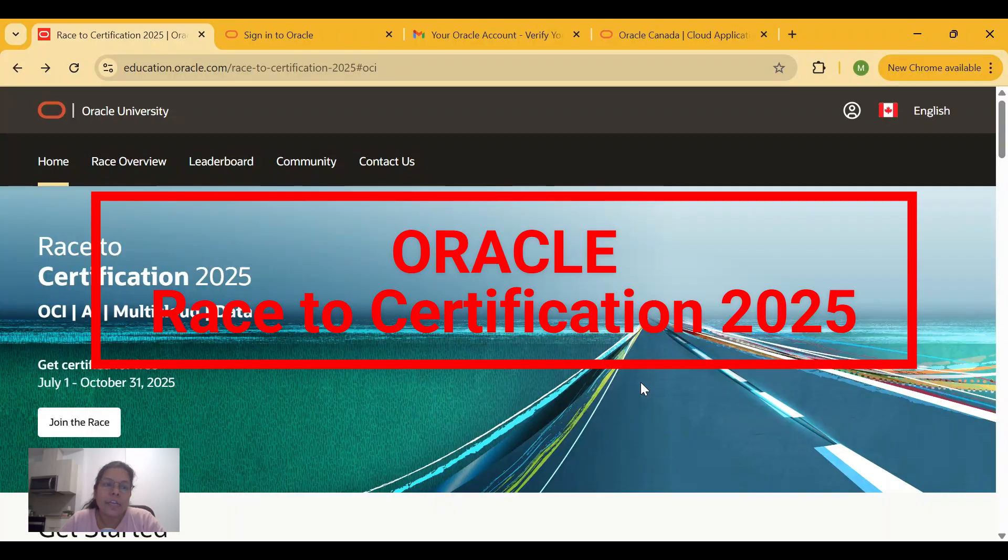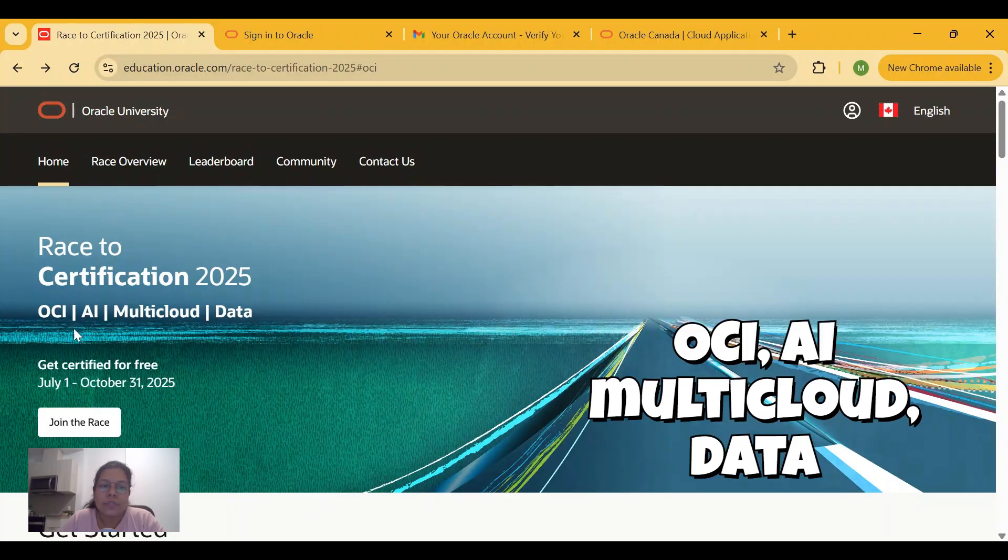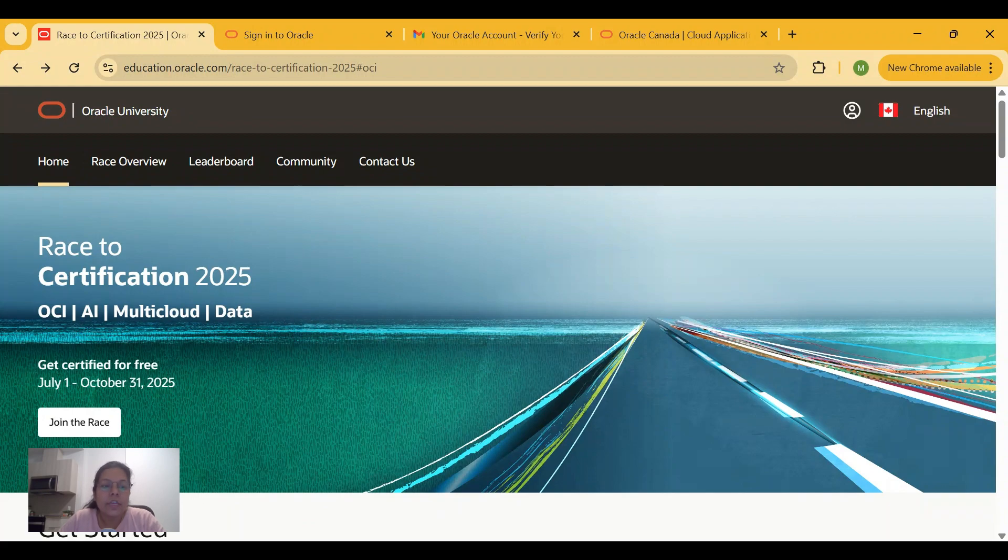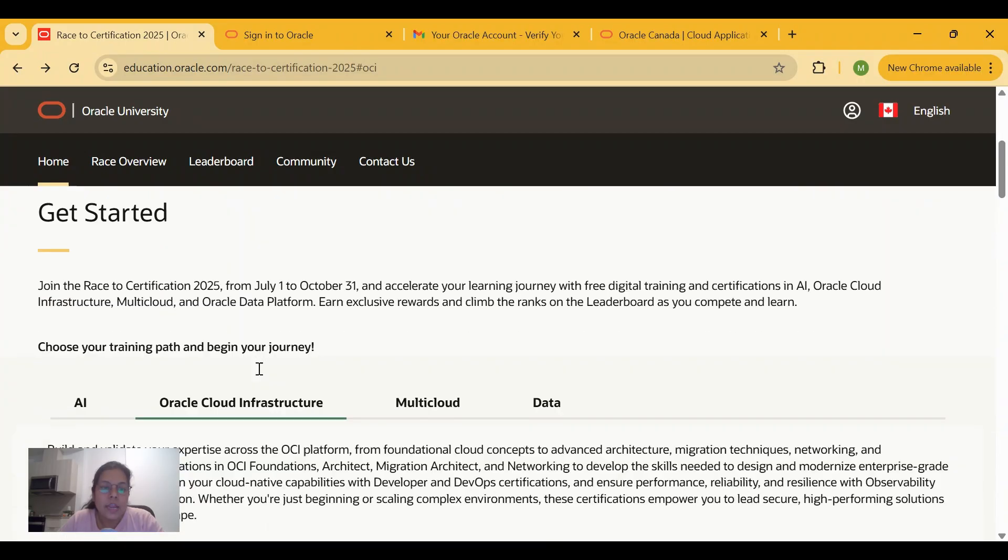It is going to provide you free digital training as well as certifications for several parts such as OCI, AI, Multicloud, and Data. This training and certification is free starting from July 1st until October 31st, 2025. Today we will see how you can join the race and be part of it.